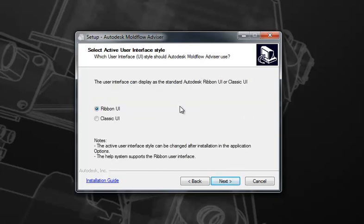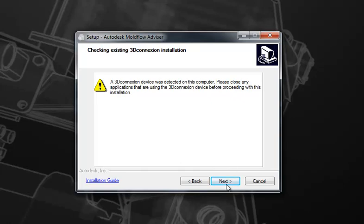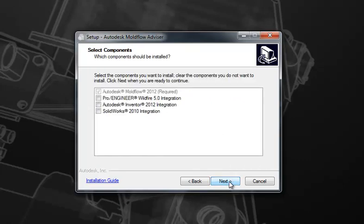Choose the user interface that you'd like to install, either the ribbon or the classic. Should you have any type of 3D connection installation or device, the software will prompt you with a message indicating that it would like you to close any of these applications for the installation. After you've done so, move forward to the next page.